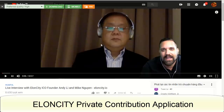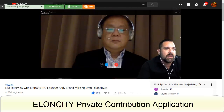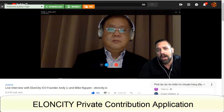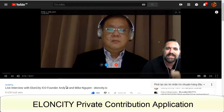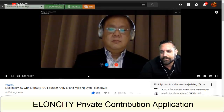This one is a live interview with Elancity ICO founders Andy Lee and Mike Nguyen at elancity.io. It is very powerful and useful information — at 7 a.m. Eastern time with Andy Lee and Mike Nguyen on audio. Stick around, they will talk about Elancity soon as they come back.